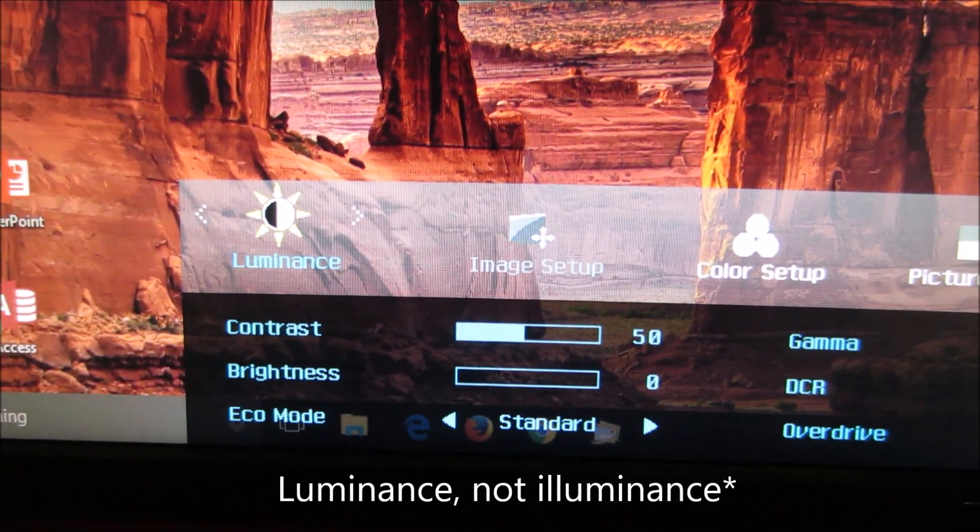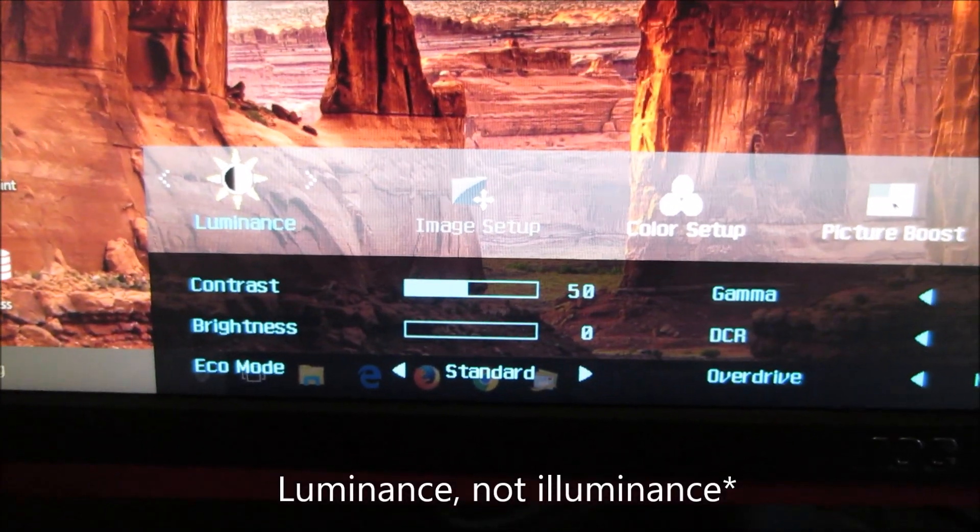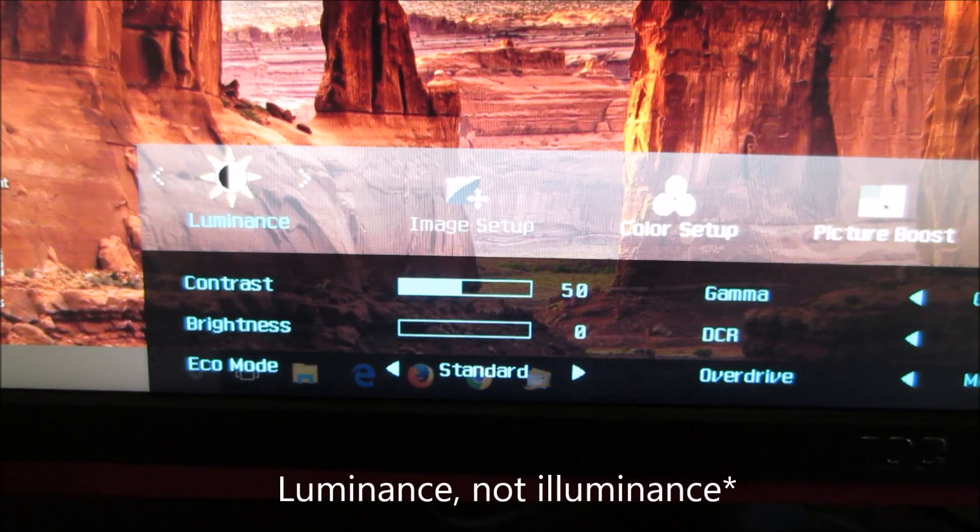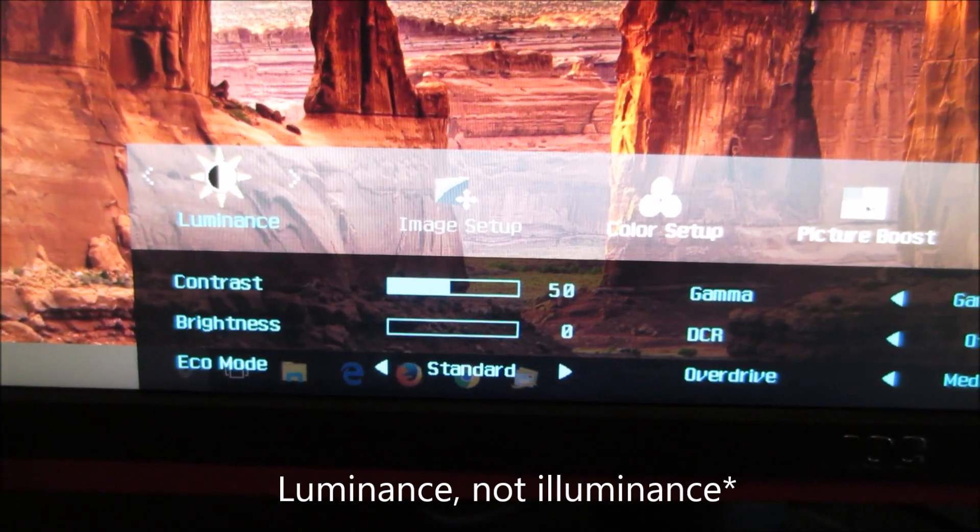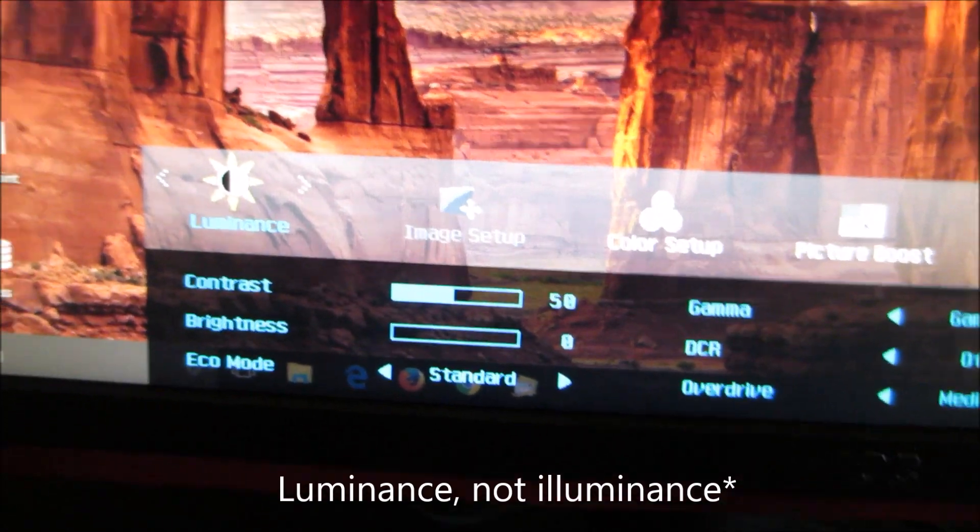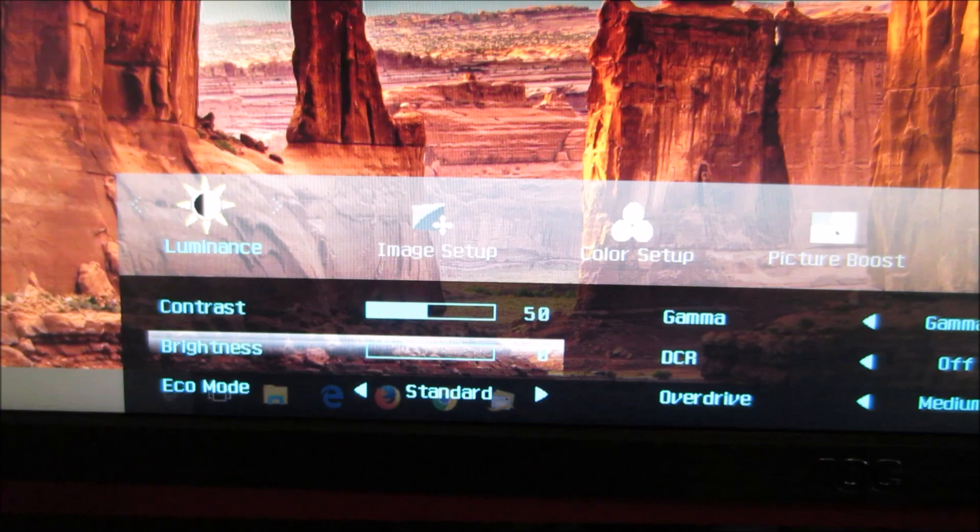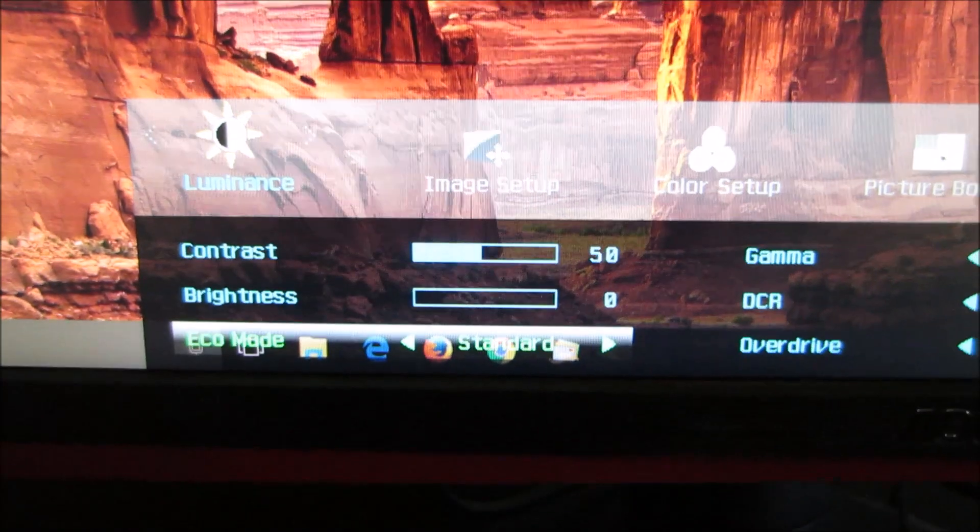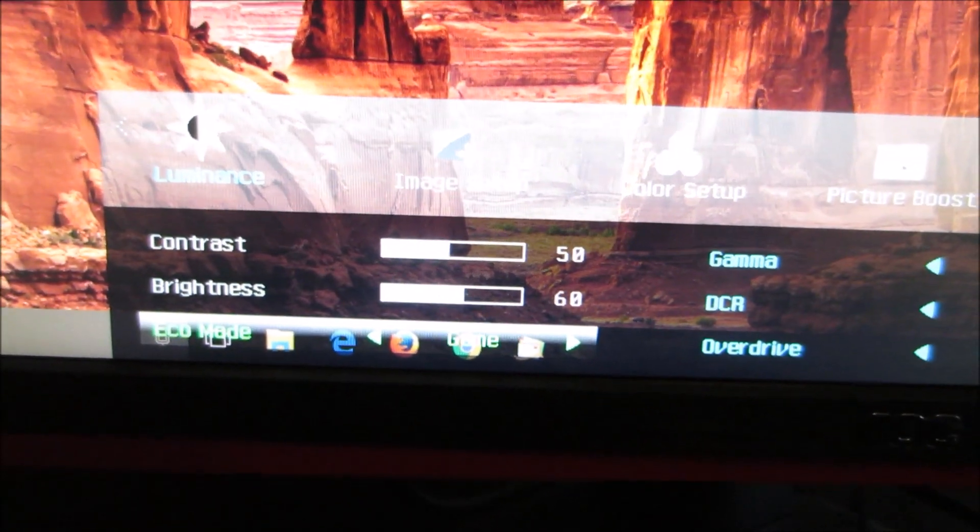First bit of the menu is luminance, and that allows you to adjust basic settings like the contrast and the brightness. There's also an eco mode setting here, and all that does is set the brightness to a certain preset value.